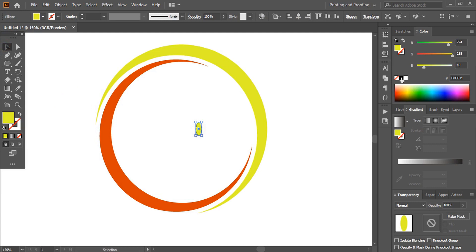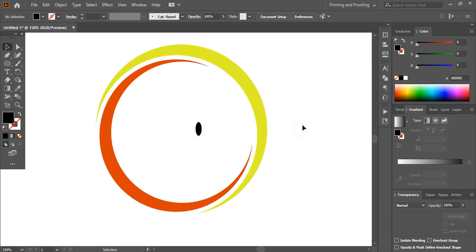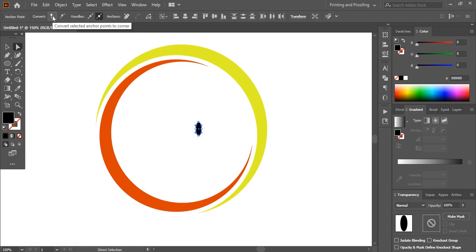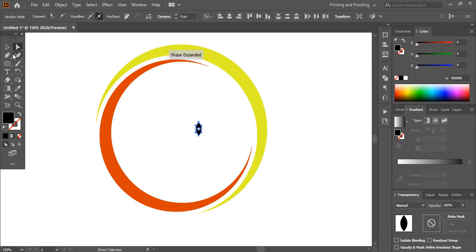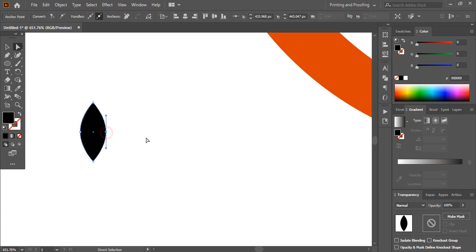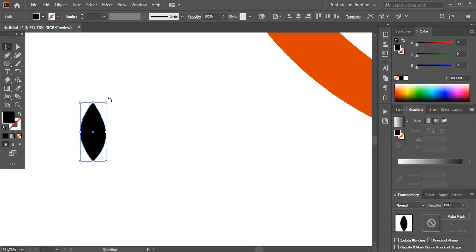Let me change the color so that it would be visible for you. Now take the Direct Selection tool, select the upper anchor point and the lower anchor point by pressing the Shift key, and click here. Now select this Direct Selection tool once again and select this object, select this anchor point and take it a little bit down. Now let me rotate it.